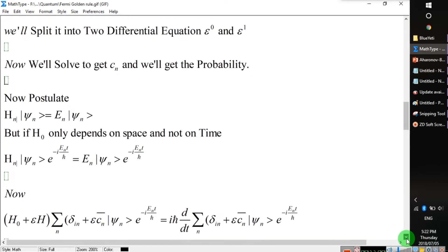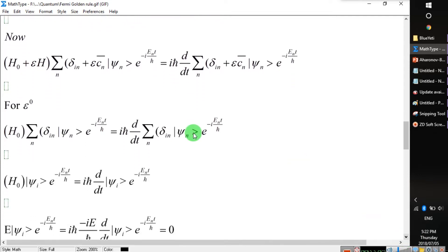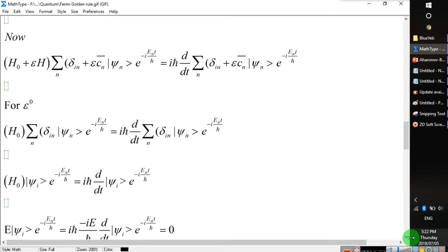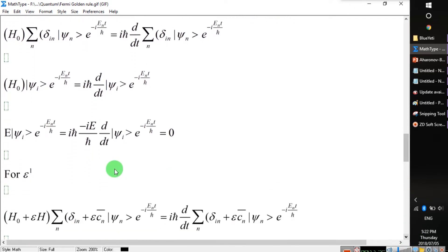Now we insert this into the equation. Since the Hamiltonian is independent of time, the eigen state is also independent of time and space. Taking the derivative with respect to time, that term goes to zero. When we calculate for index n, we get the same value on both the right and left sides, which cancel out to give zero.